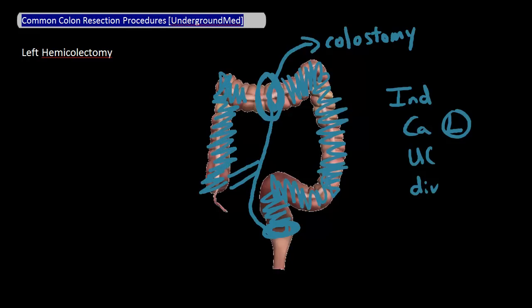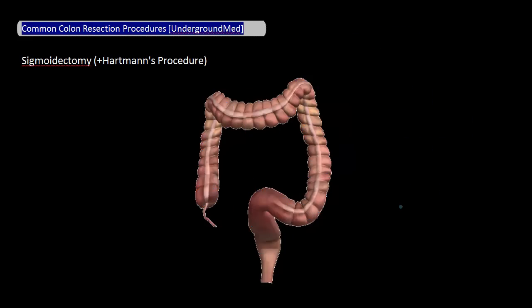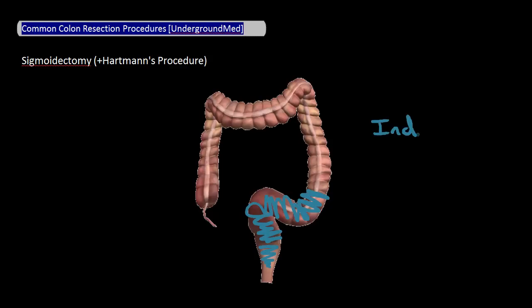The last procedure I'd like to talk about is the sigmoidectomy. Not surprisingly, the sigmoid colon is removed in this procedure. If a part of the rectum is removed as well, then this is called a proctosigmoidectomy. Major indications for a sigmoidectomy include recurrent diverticulitis and cancers involving the sigmoid colon. Like the others, a primary anastomosis is preferred but not always possible.